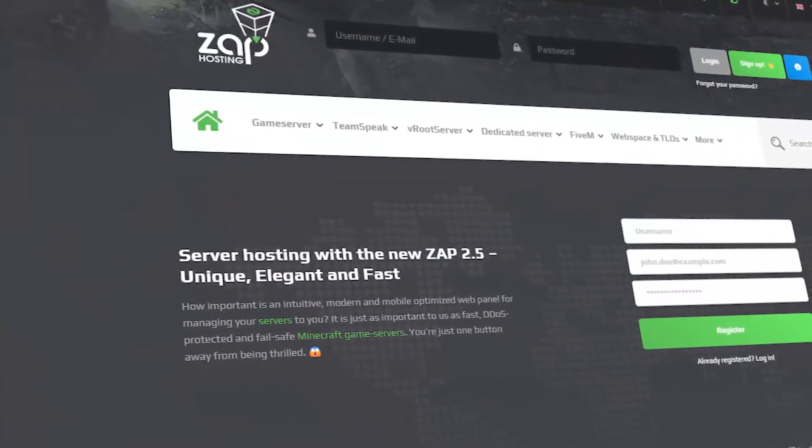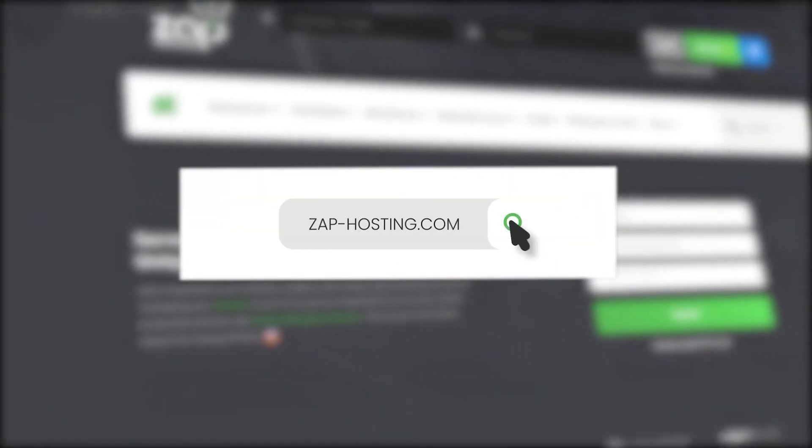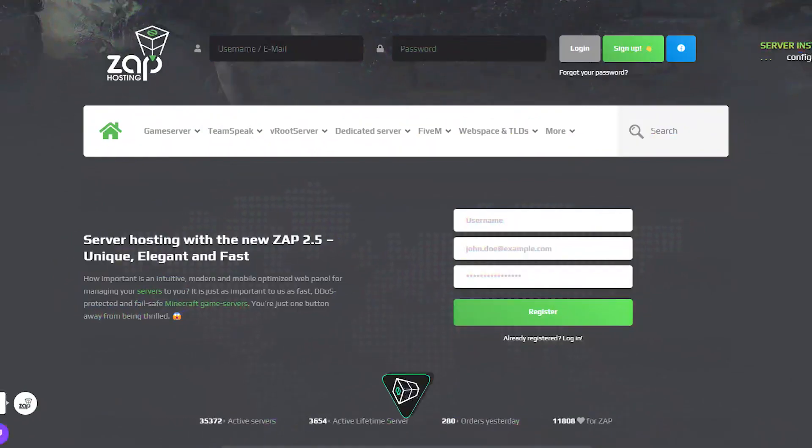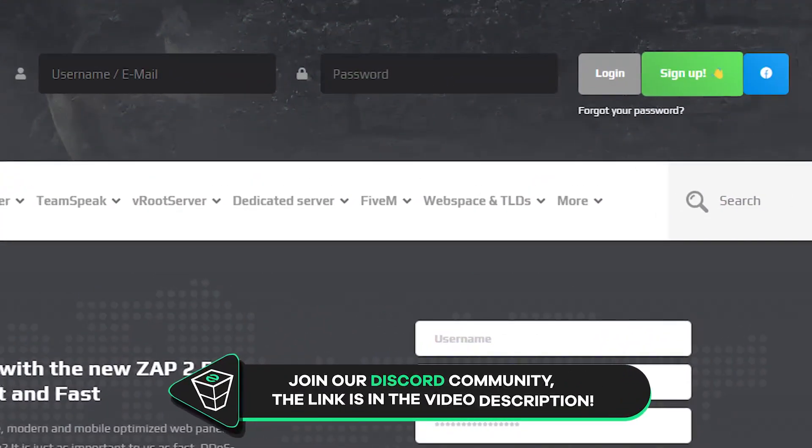First, as always, visit our website zaphosting.com and login into your Zap account. If you don't have an account yet, you can register here for free.